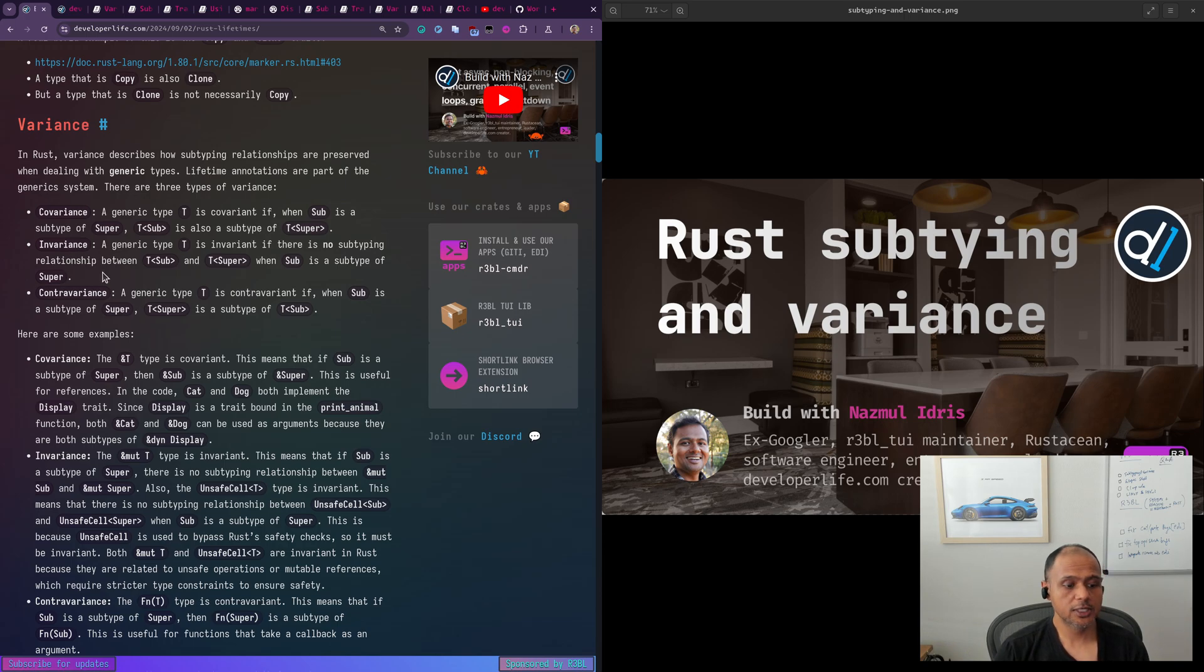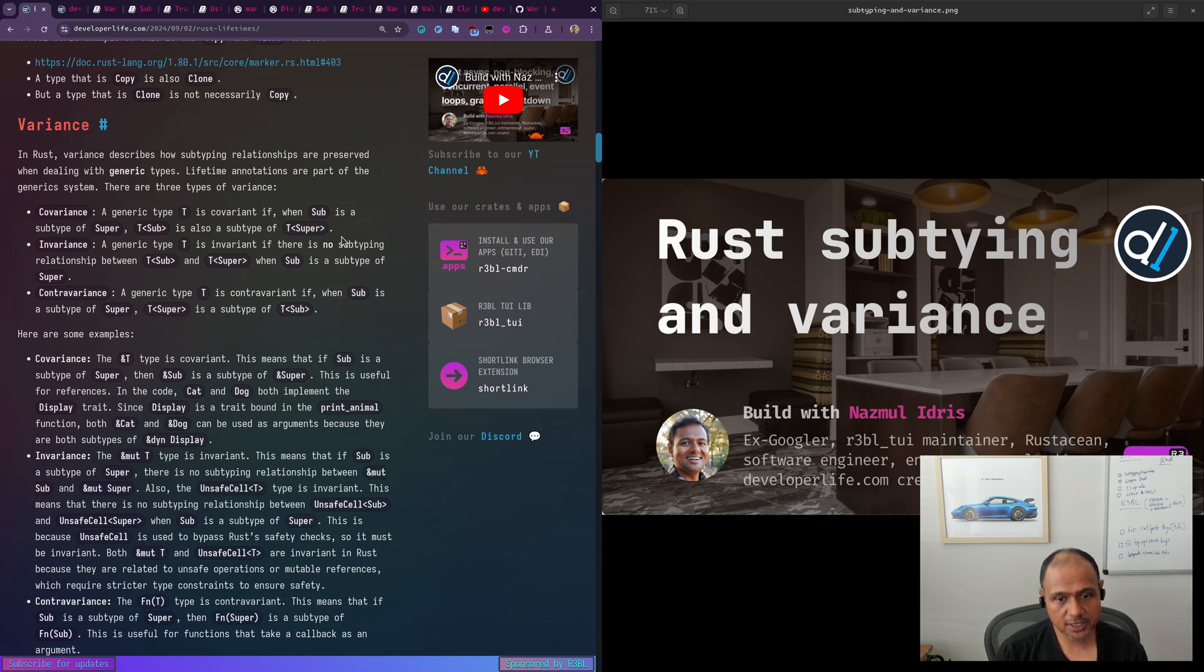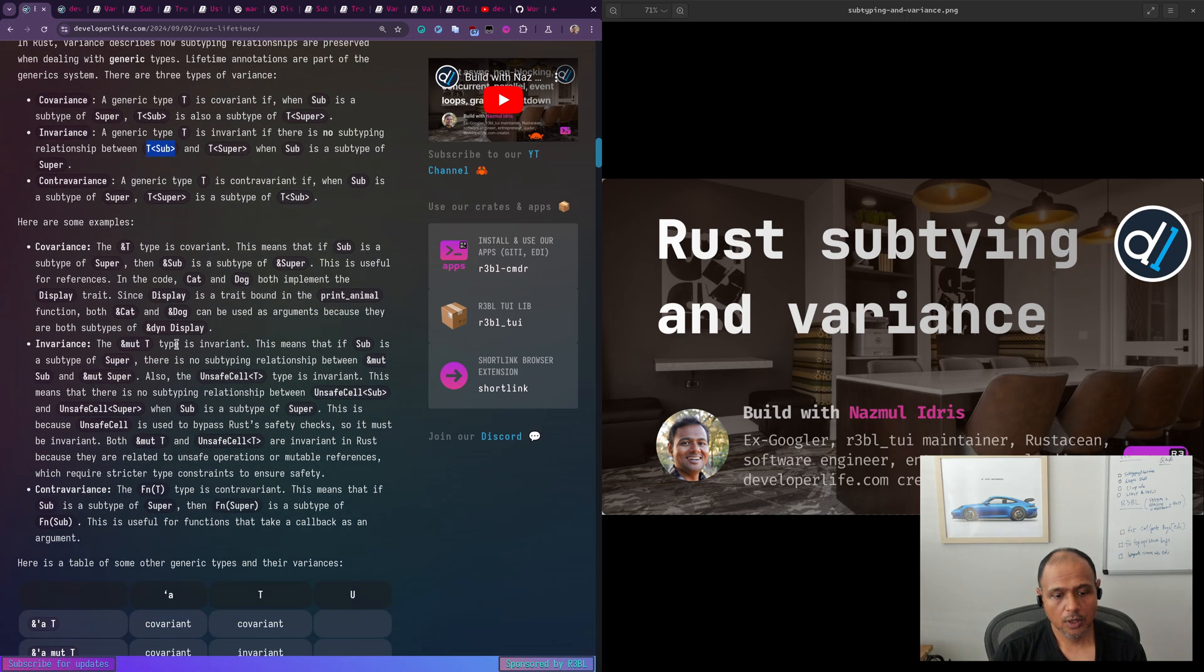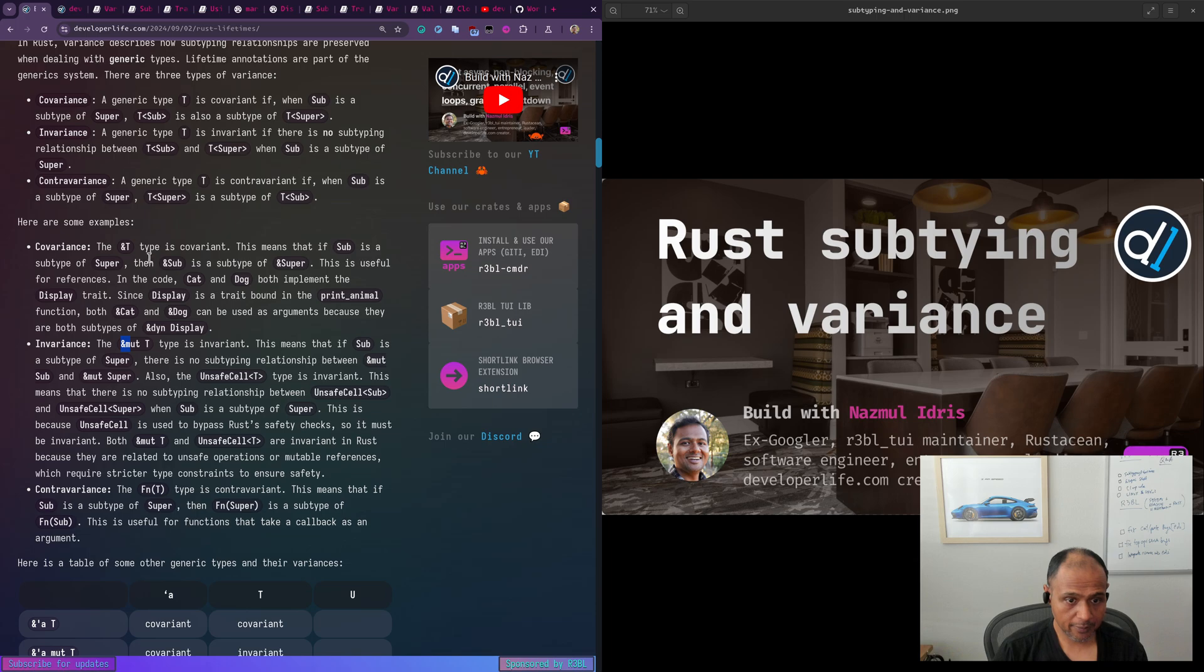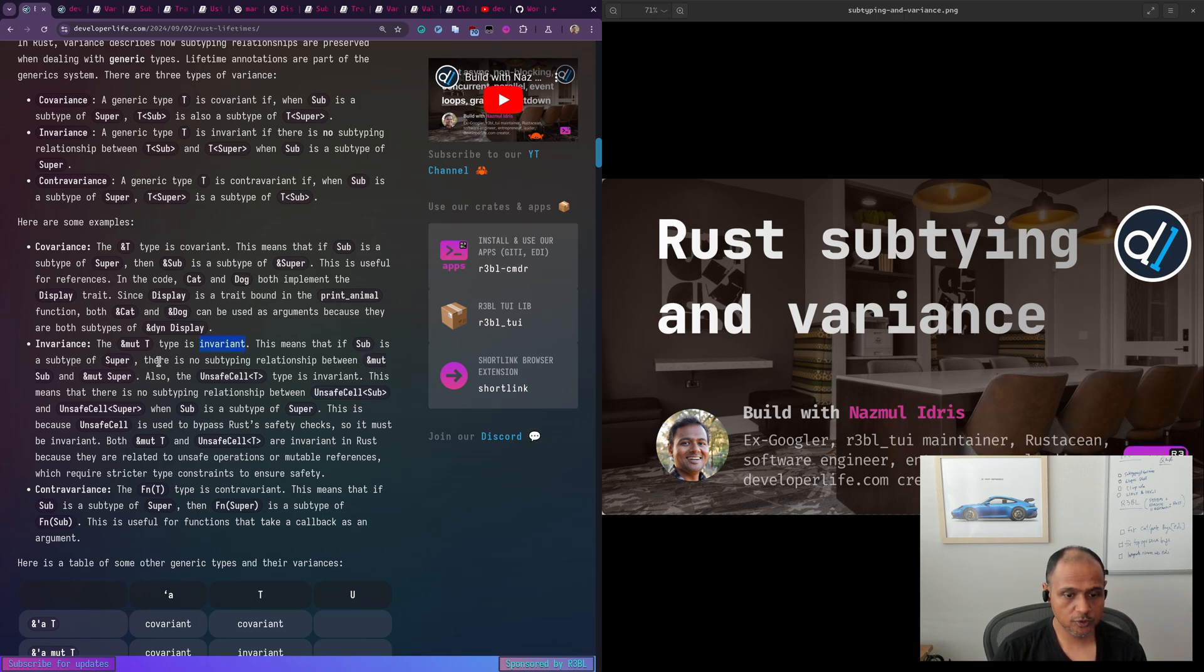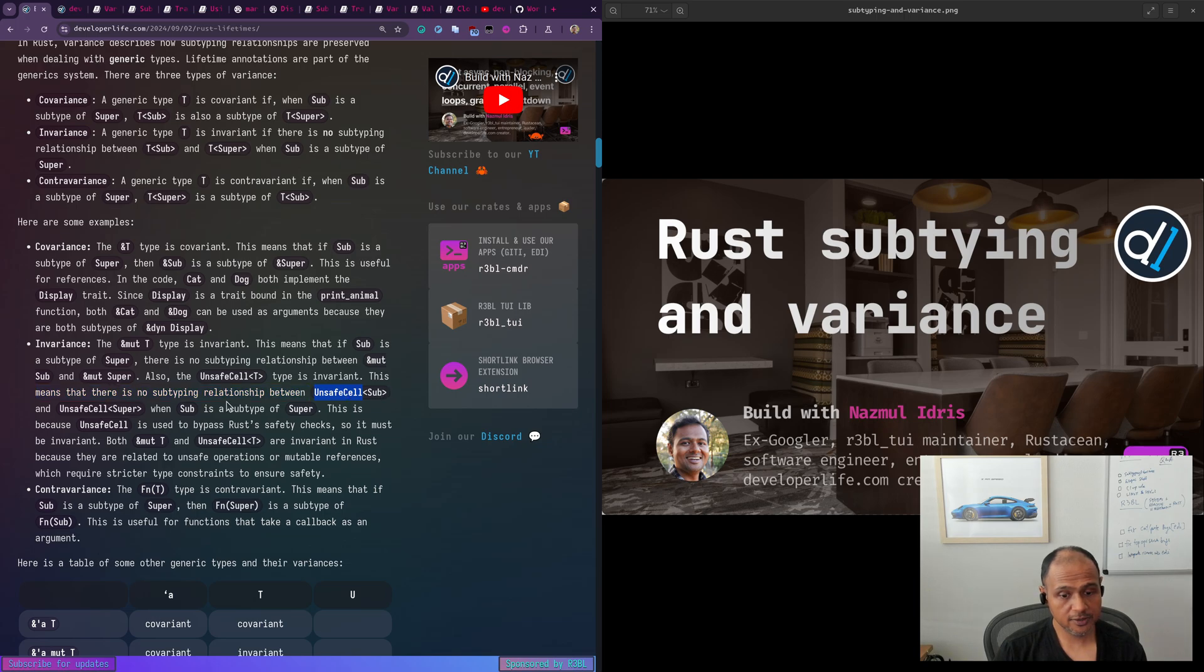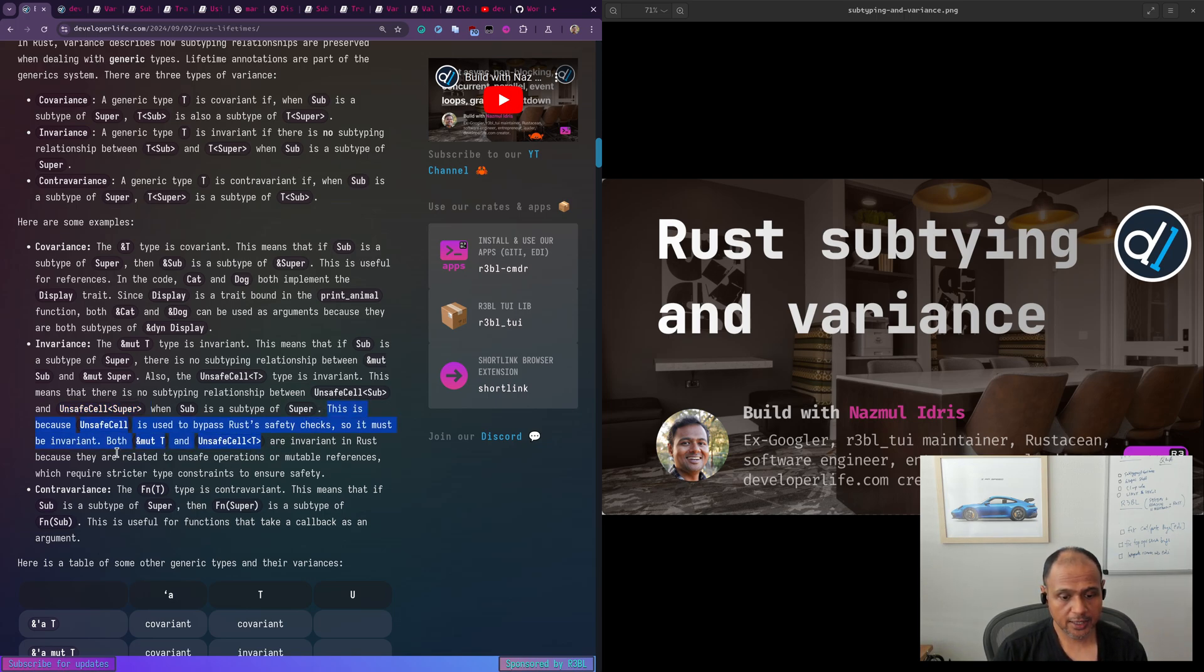Invariance, invariance, usually when something is immutable, it's going to be invariant. So generic type T is invariant. If there's no subtyping relationship between T of sub and T of super, even when sub is a subtype of super. So ampersand mute T not ampersand T, the ampersand mute T, the mutable reference is invariant. This means that if sub is a subtype of super, there is no subtyping relationship between ampersand mute sub and ampersand mute super. So similarly, there's something called unsafe cell T that is also invariant. That means there's no subtyping relationship between unsafe cell sub and unsafe cell super, even when sub is a subtype of super.